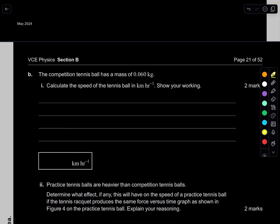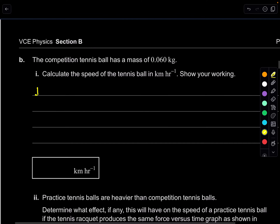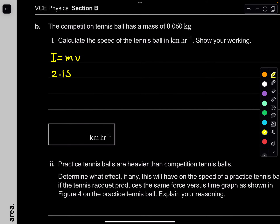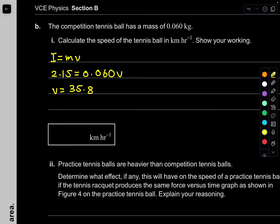Part B: the competition tennis ball has a mass of 0.060 kilograms. Calculate the speed in kilometers per hour. Impulse equals change in momentum equals m times V minus U. Since U equals 0, impulse equals mV. So V equals 2.15 divided by 0.060, giving 35.83 meters per second. Converting to kilometers per hour by multiplying by 3.6 gives approximately 129 kilometers per hour.